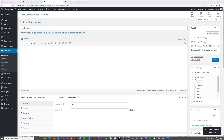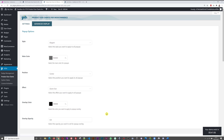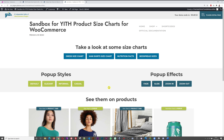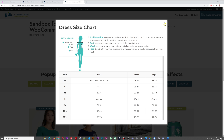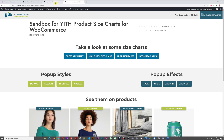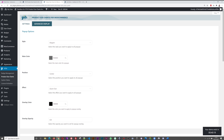Now let's review all the different settings available. In the menu bar, click 'Product Size Charts.' You can select different pop-up styles: Default, Informal, Elegant, and Casual. Default shows the standard look; Elegant has neater edges; Informal adds a rounded frame around it; and Casual changes the color scheme entirely.